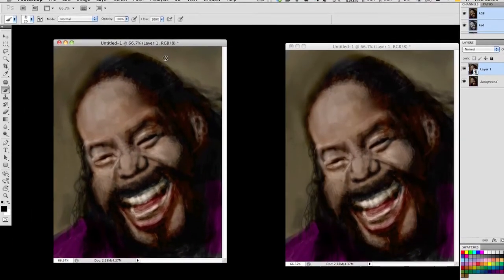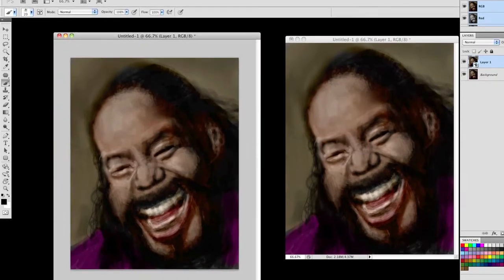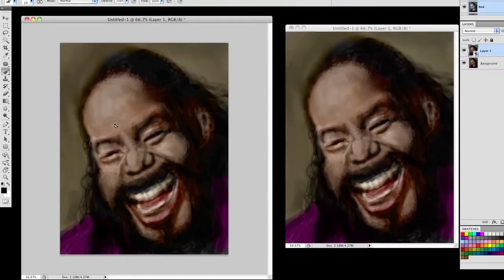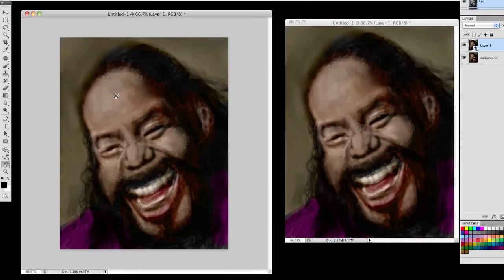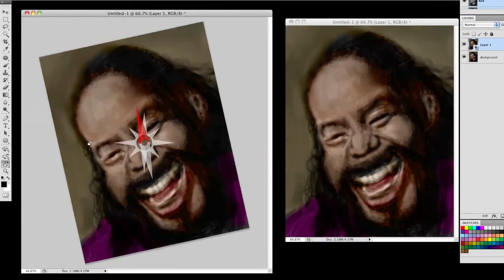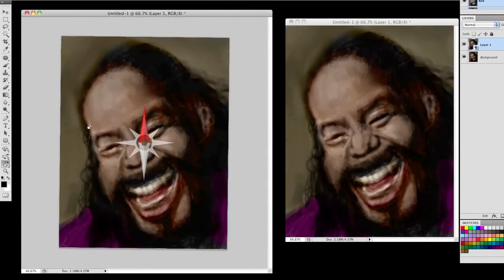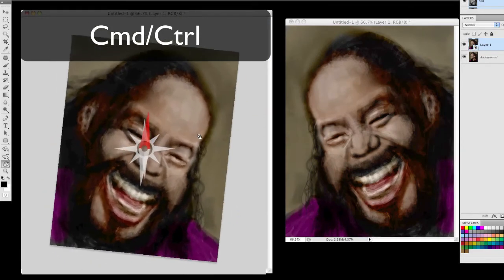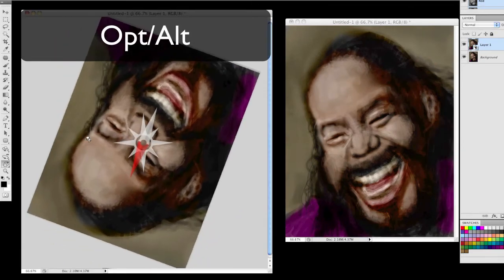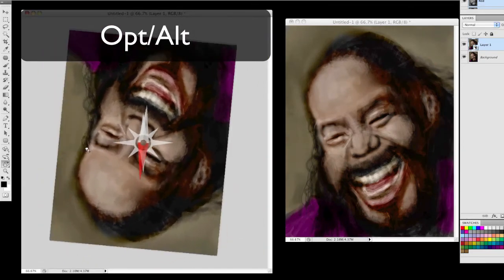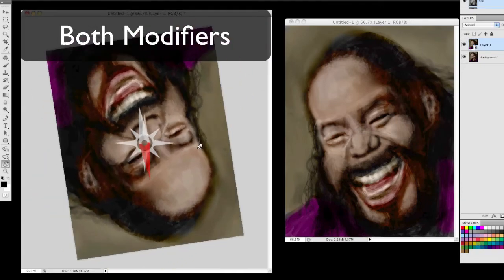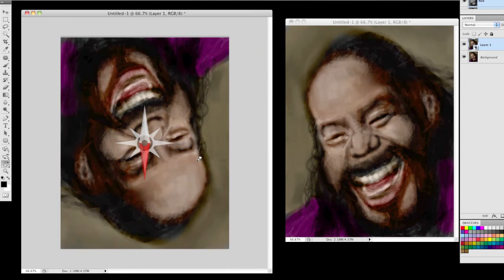So here is how I imagine the flip tool to work. Instead of a completely separate tool, it could just be a secondary function of the rotate tool. A simple left-button mouse click would do the same thing the rotate tool does now. Adding one modifier would flip the image horizontally. The other modifier would flip it vertically. And both of them at the same time would flip both vertically and horizontally.